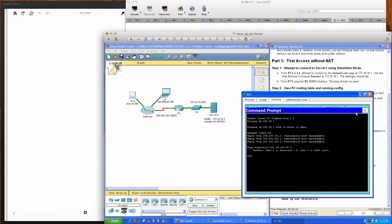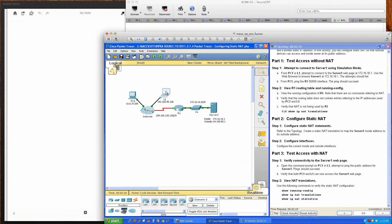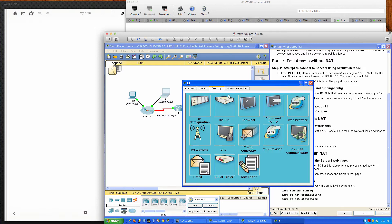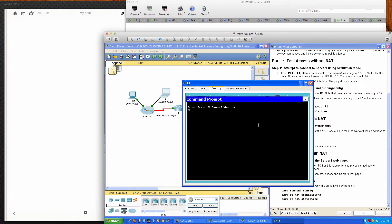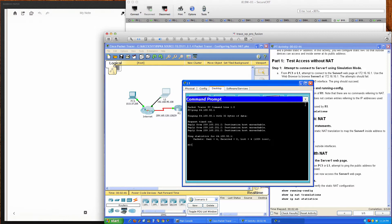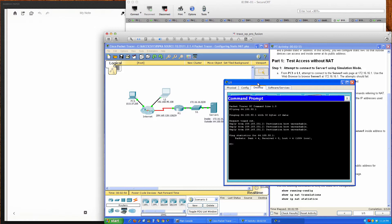We get a destination host unreachable message. From the laptop we should get the same results — pinging 64.100.50.1 gives no success. The destination is unreachable, so the router is returning a destination unreachable message back to us.